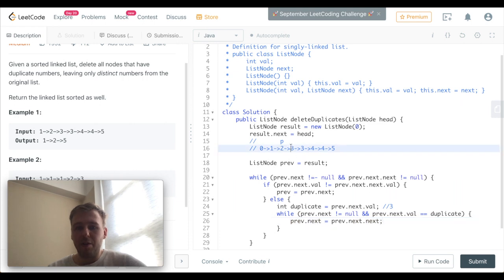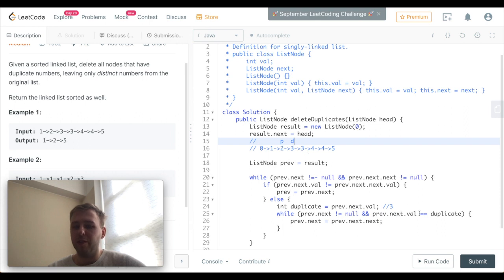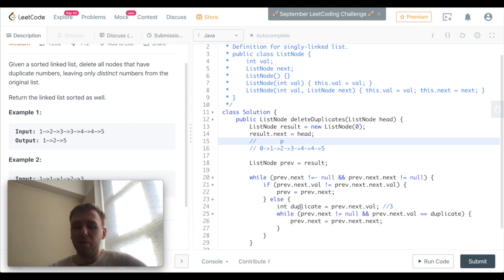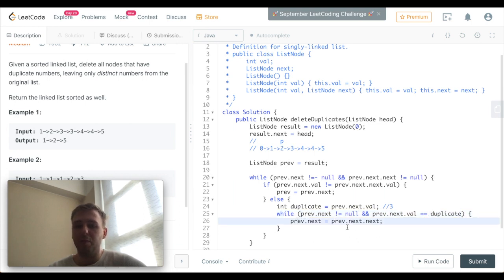Here's the duplicate - we found the duplicate three. So prev.next is not equal to null and prev.next.value equals duplicate, so we skip it: prev.next becomes prev.next.next and we remove this three. We go to the next iteration and the duplicate value is still three, so we do prev.next = prev.next.next and remove this three as well.